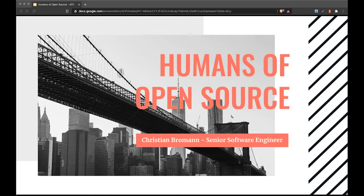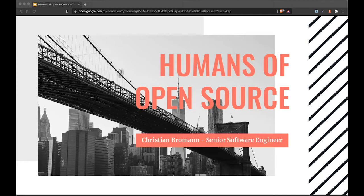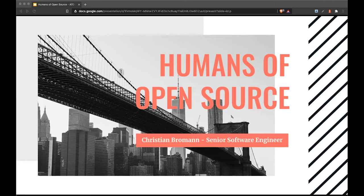I'm also a big fan of Humans of New York, and my slide design is aligned to the Humans of New York theme because I want to not only share experience from the last years, but also highlight open source stories of people I've met and appreciate for their work in the community.